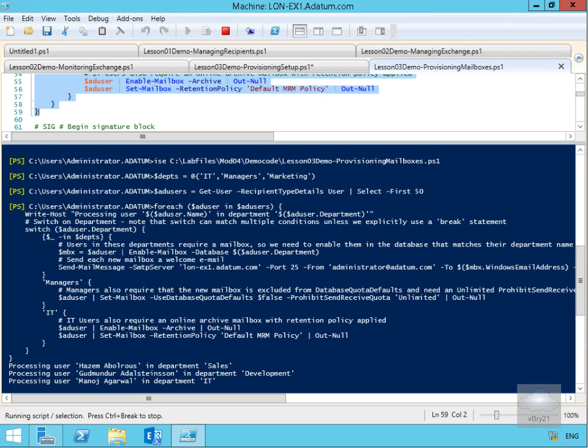users is start creating mailboxes for the Active Directory users. That's going to go through and take quite a while to run through that script. At that point, this is the end of the demonstration. Thank you.